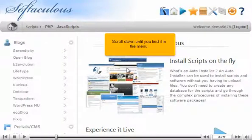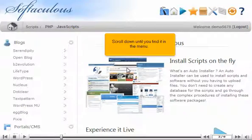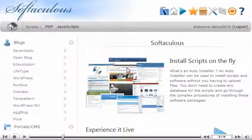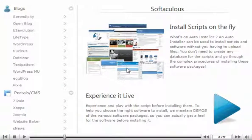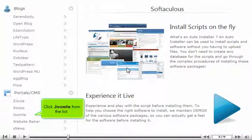Scroll down until you find it in the menu. Click Joomla from the list.